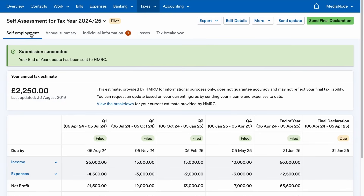Here, you'll also see the option to send a final declaration, which you'll be able to do at the end of the 2025-26 tax year.